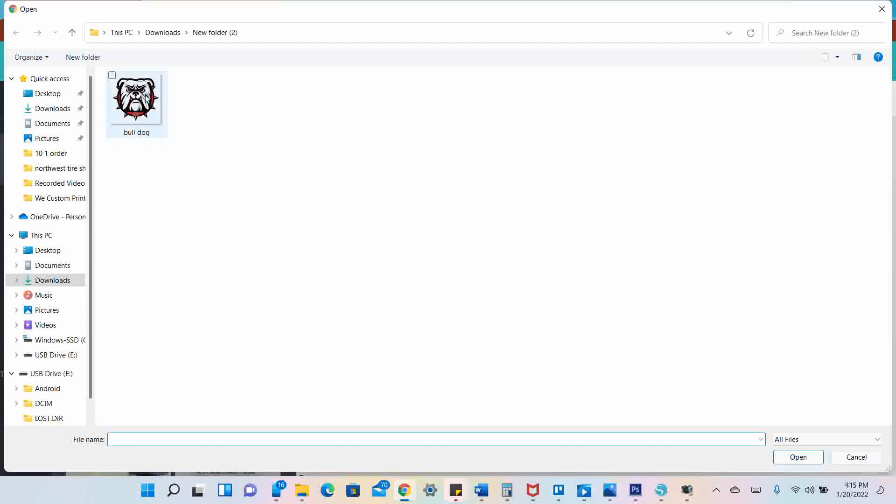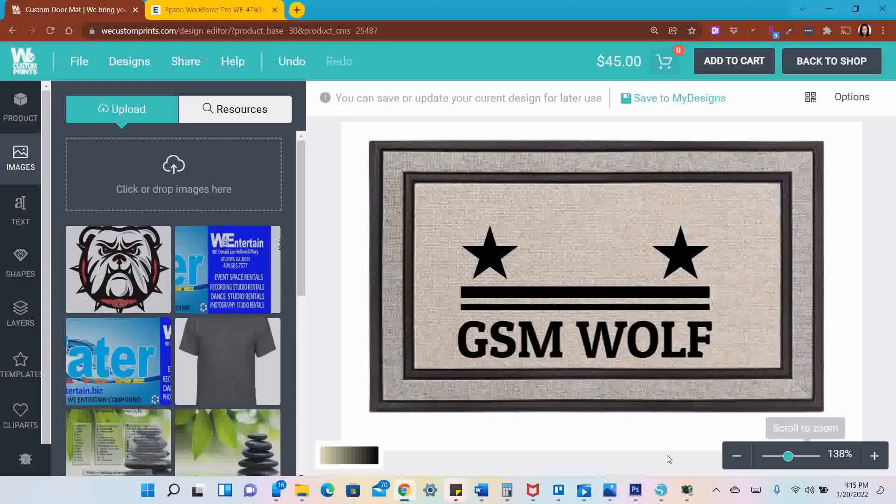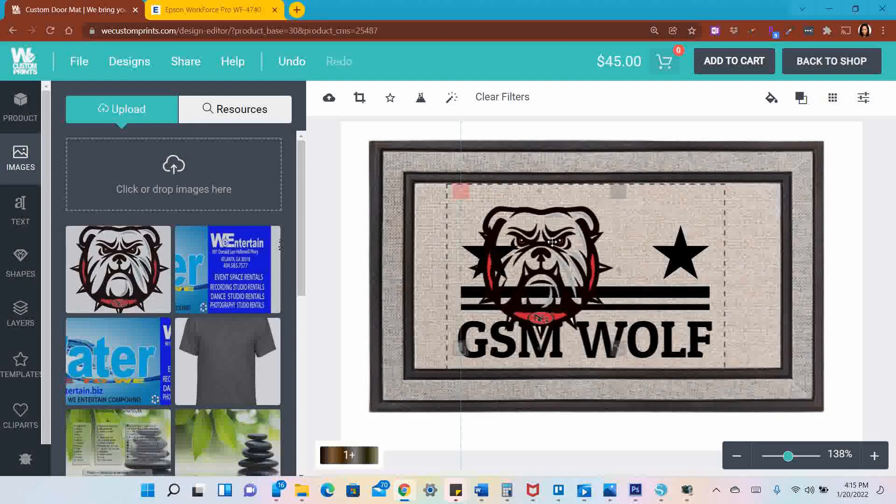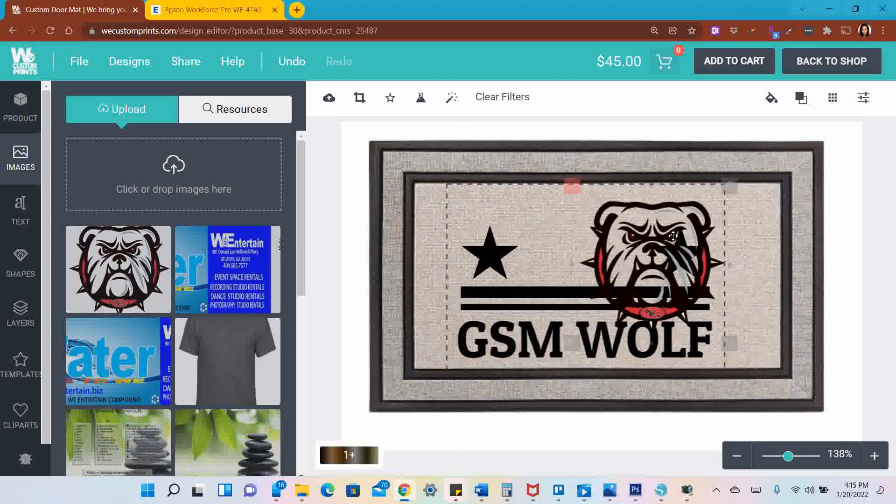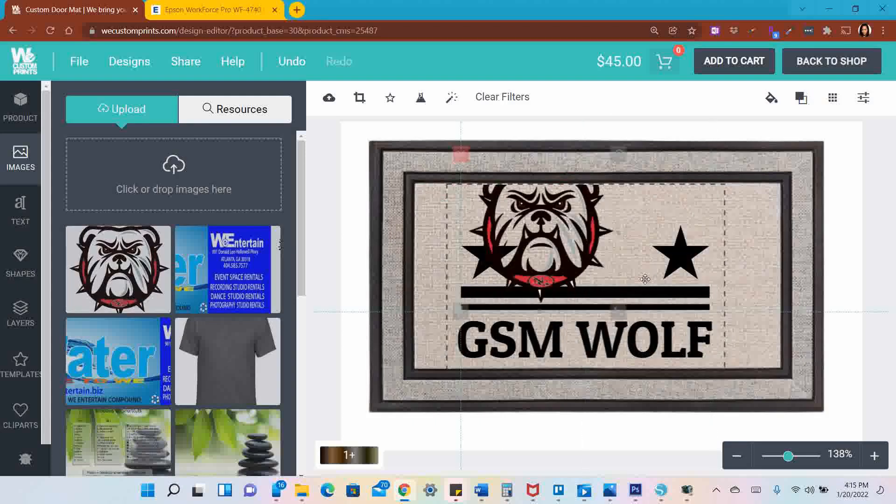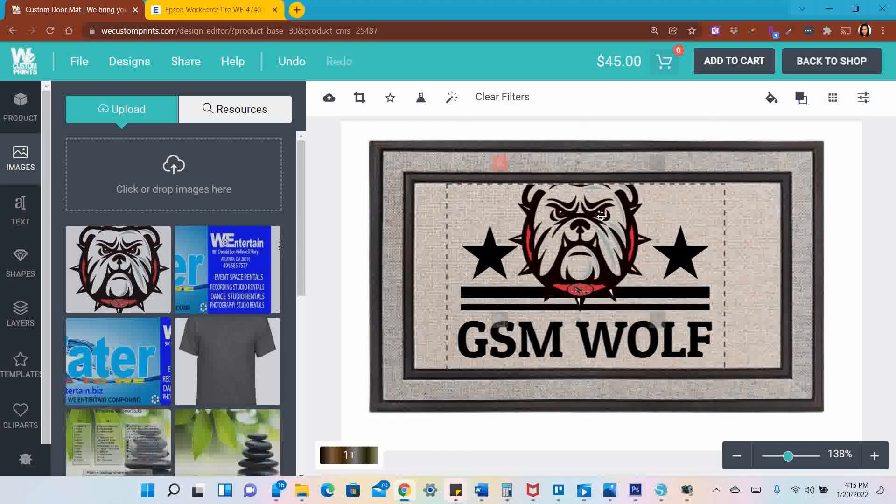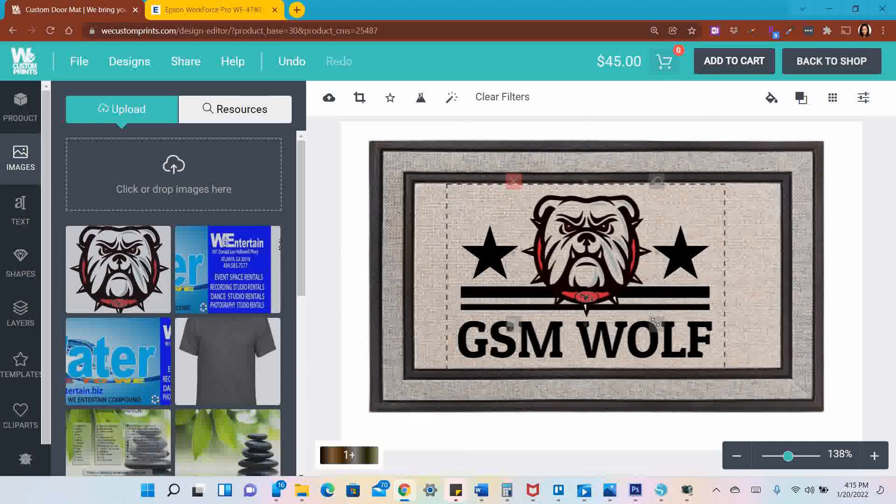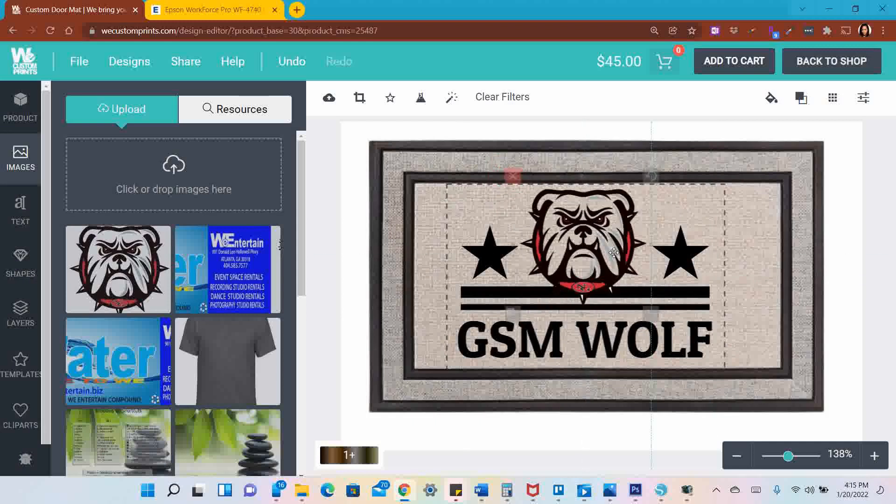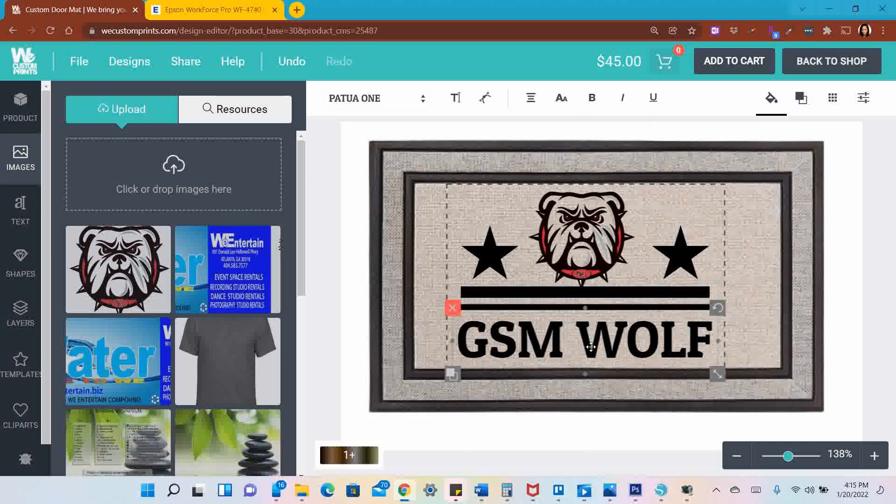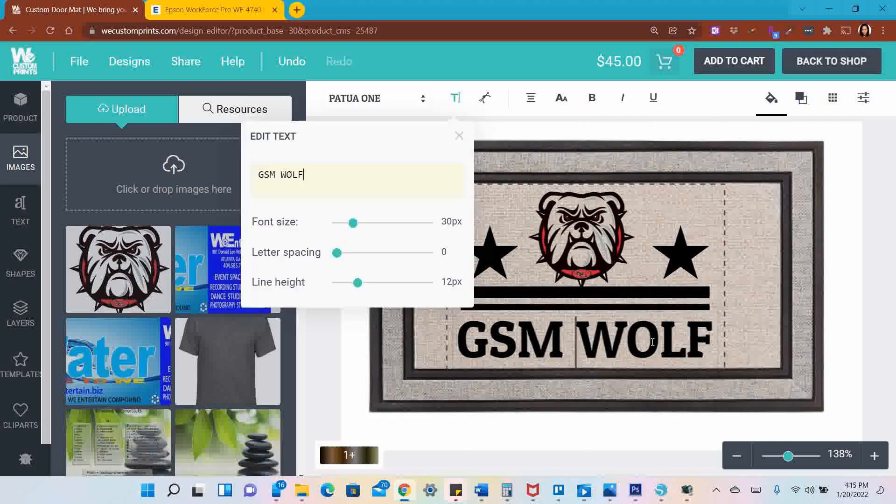I already downloaded a PNG bulldog. I'm going to add that in. This is a transparent file, as you can see you can see right through it. I want to resize it a little bit so that it's not so big. I'm going to change this GSM Wolf to Bulldogs Live Here.